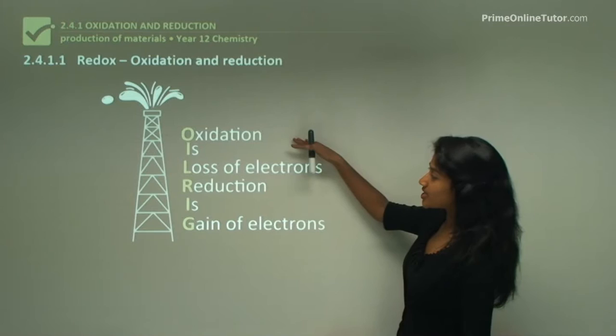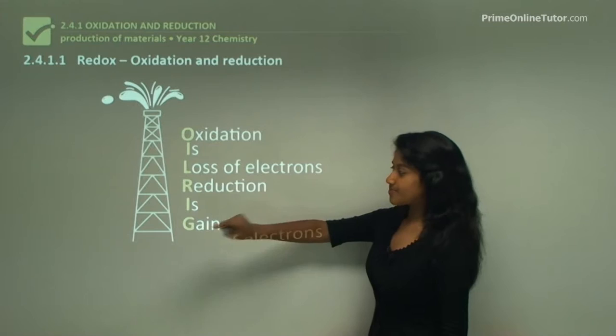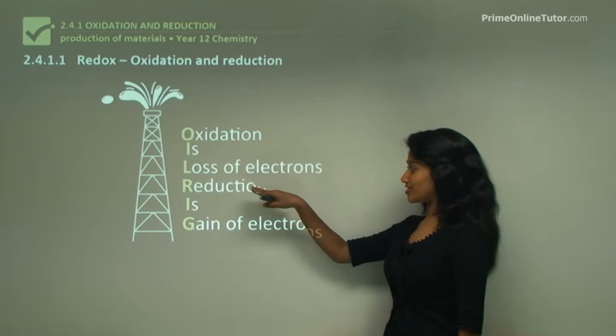Oxidation is a loss of electrons, which means in an oxidation reaction the species would lose electrons, while in a reduction reaction the species would gain electrons. There is a little memorizing tool here for you: OIL RIG. This is a way you can memorize that oxidation is a loss of electrons and reduction is a gaining of electrons.